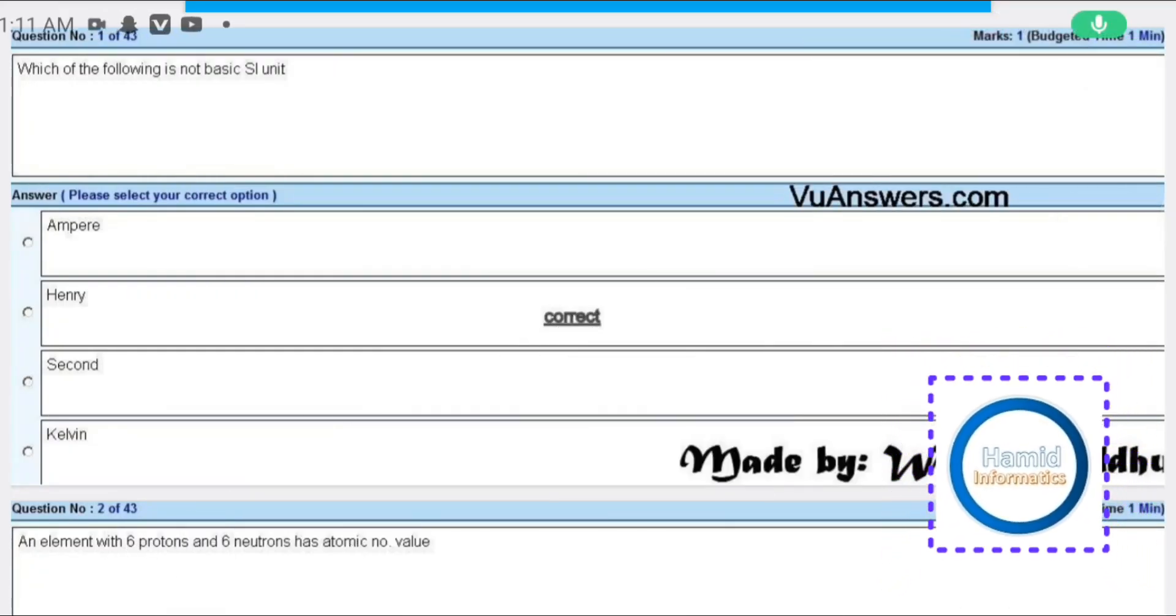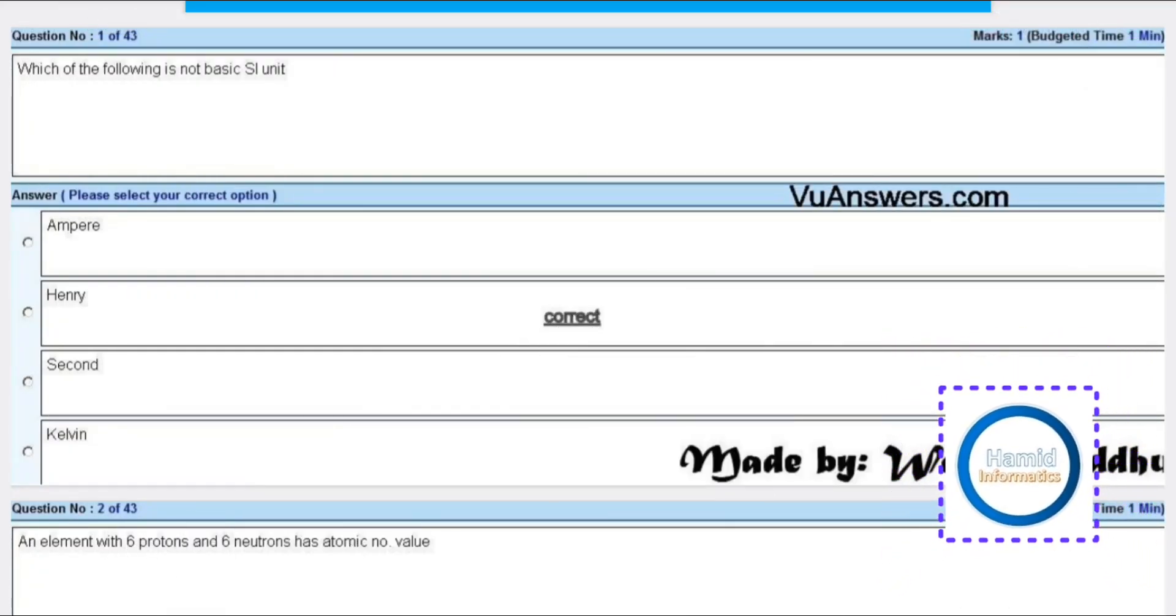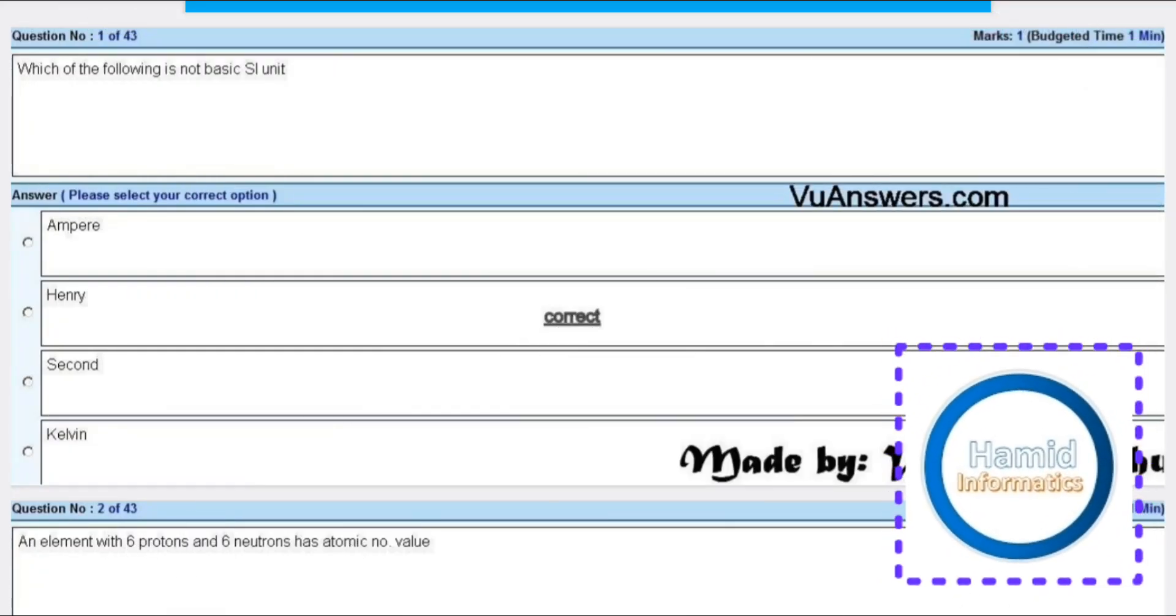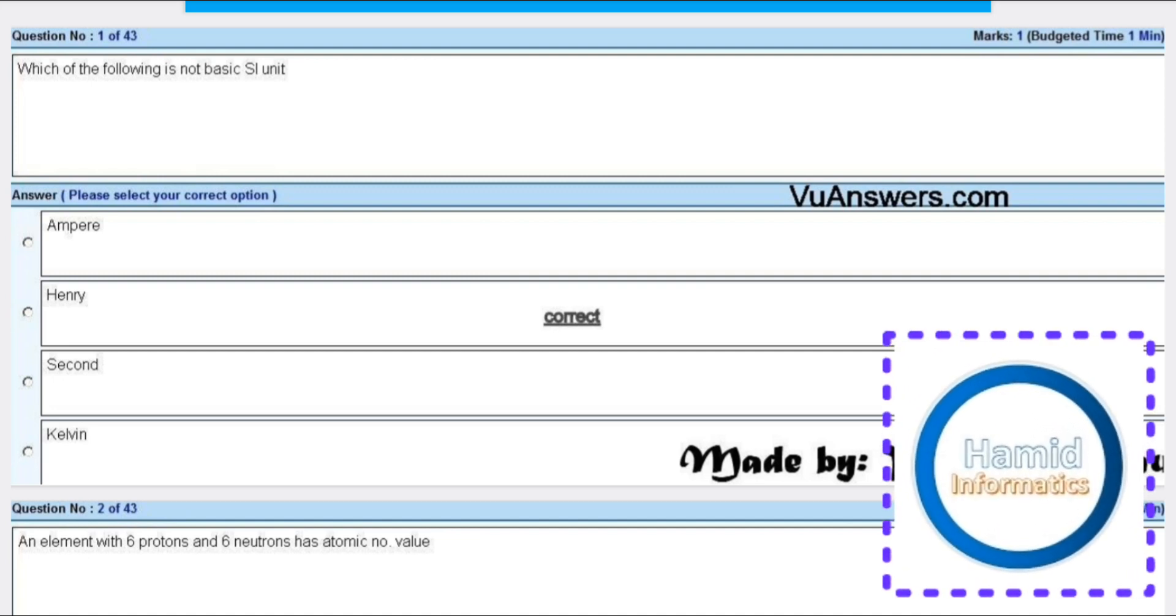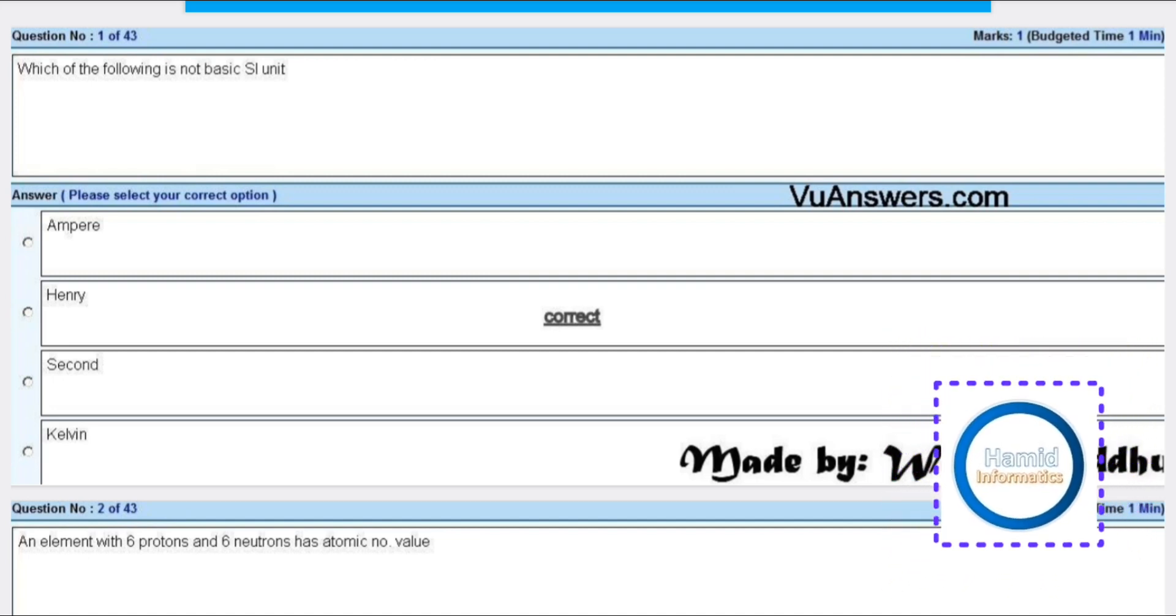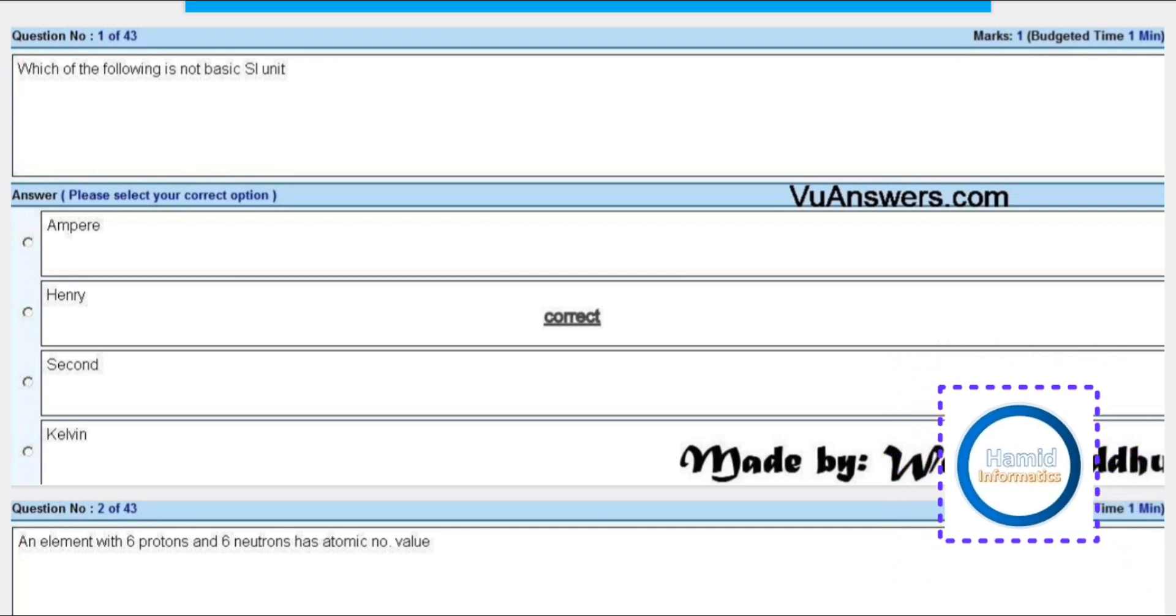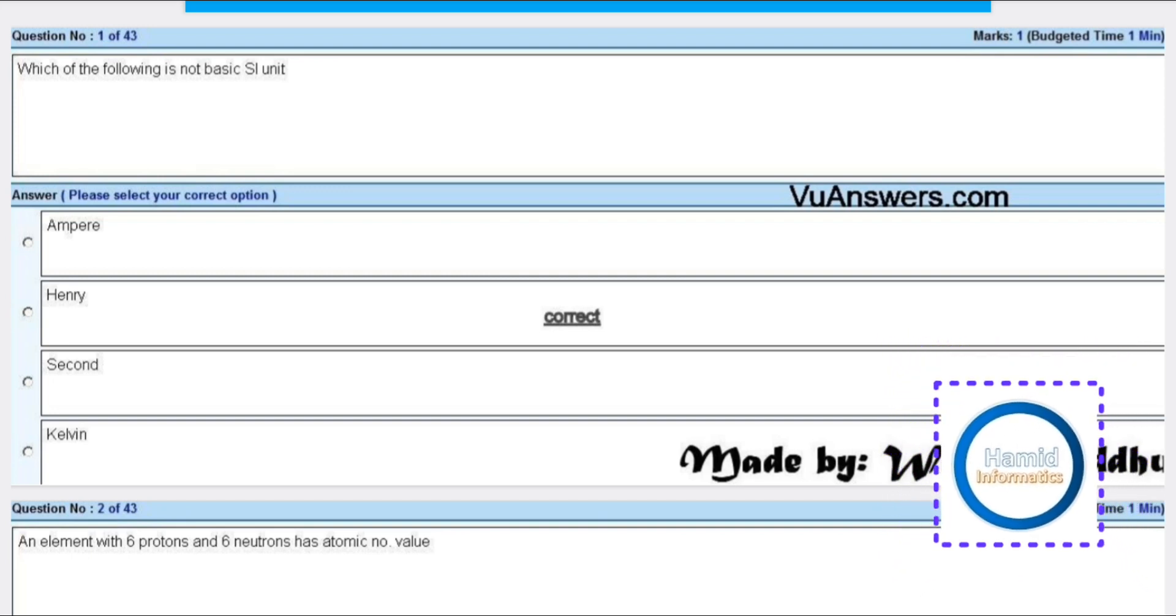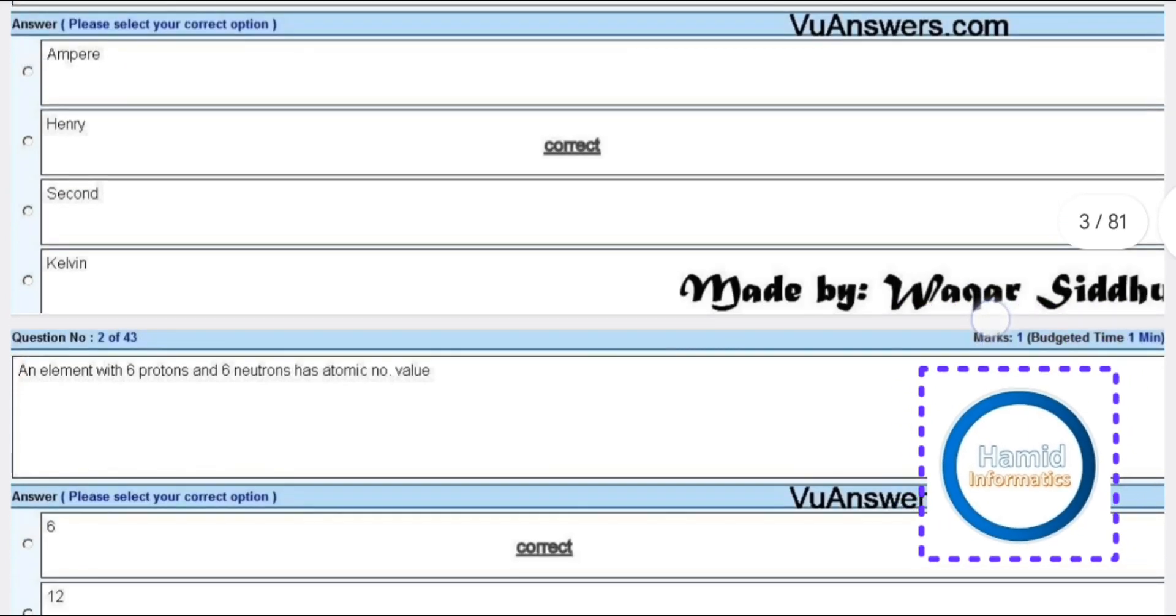Salam alaikum friends, in this video I'm going to tell you about the Physics 301 final term MCQs. Which of the following is not a basic SI unit? Henry is not a basic SI unit.